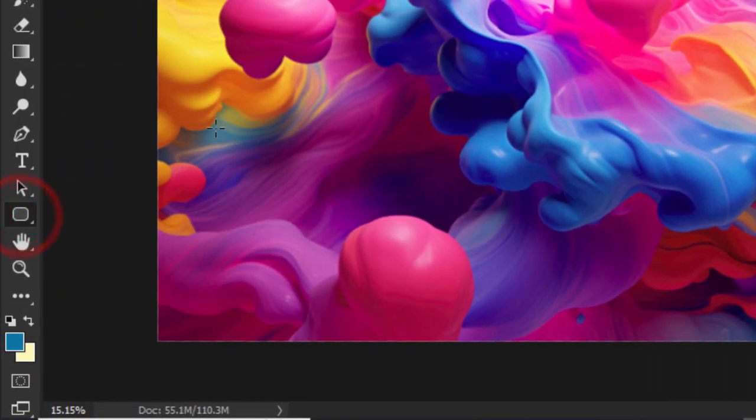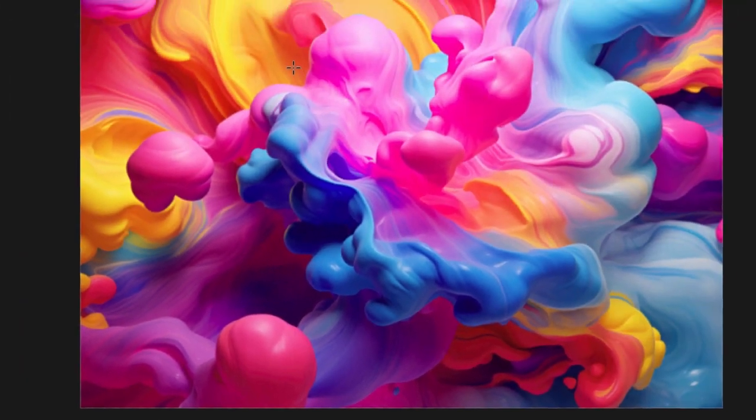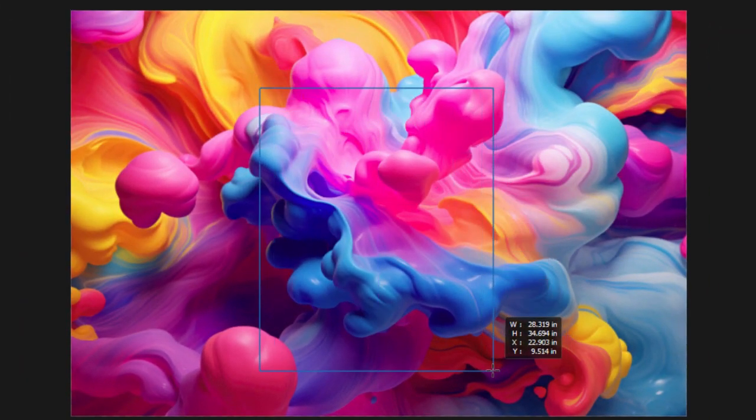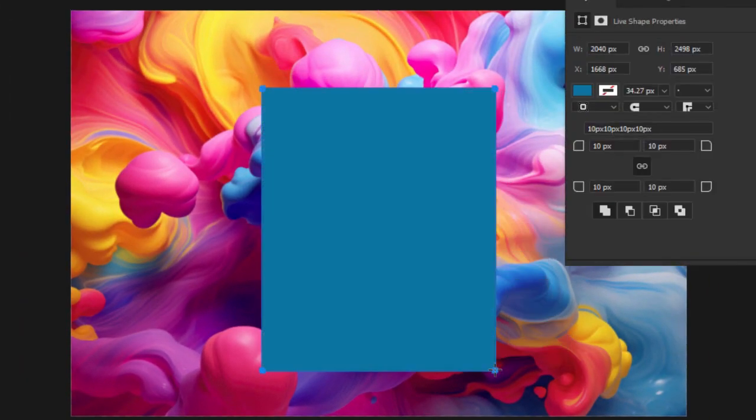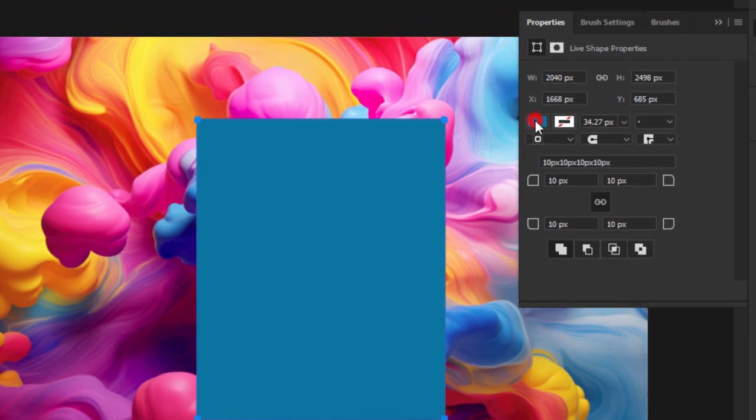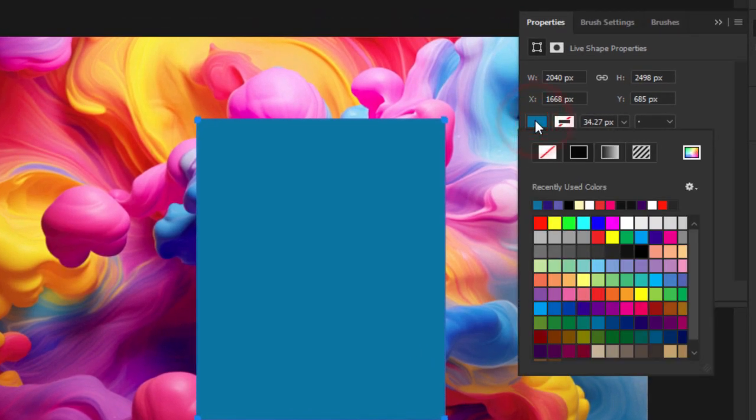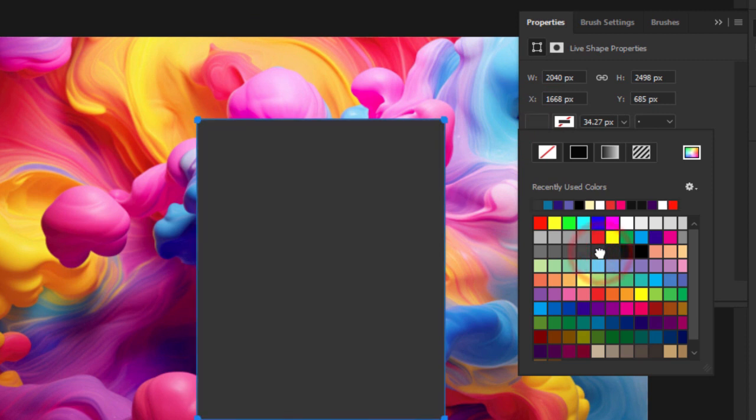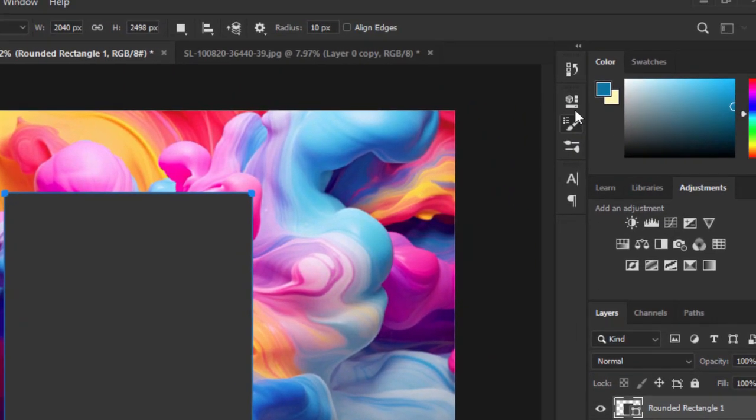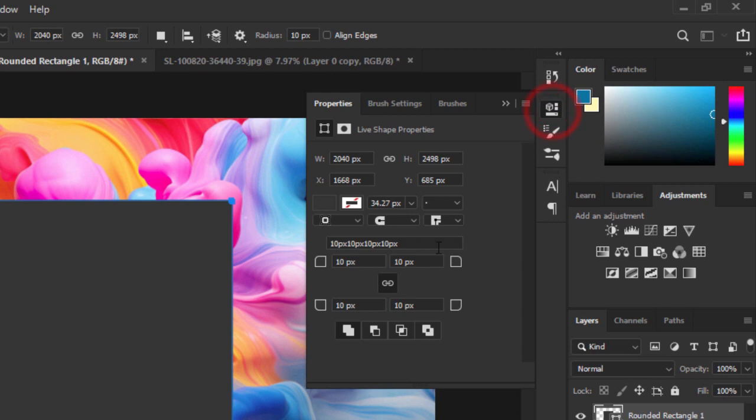Select the Rounded Rectangle tool and create a shape like this. Follow these settings, you can choose any color that you want. Go to the property panel and follow these settings.